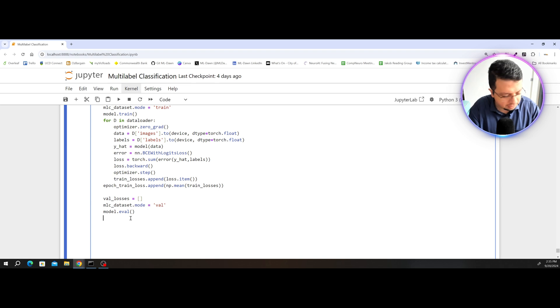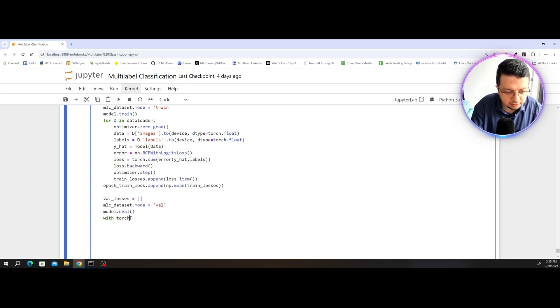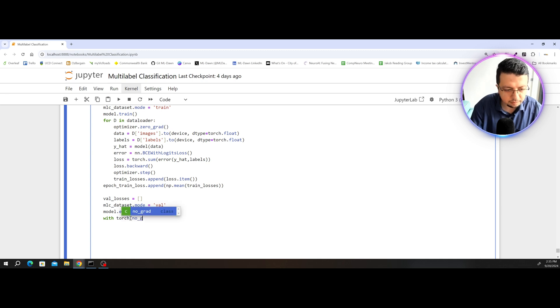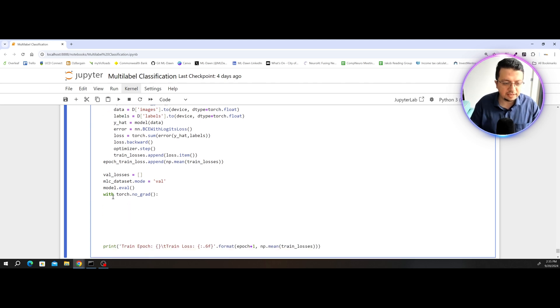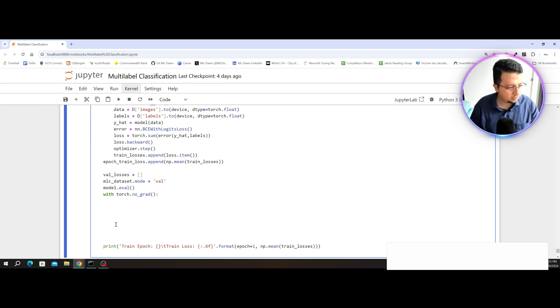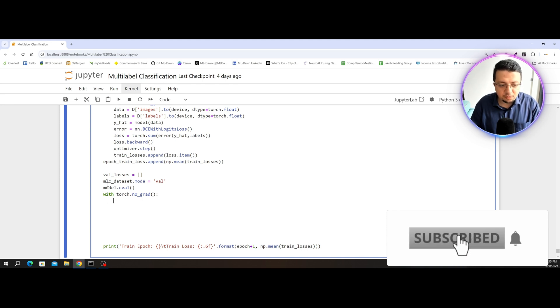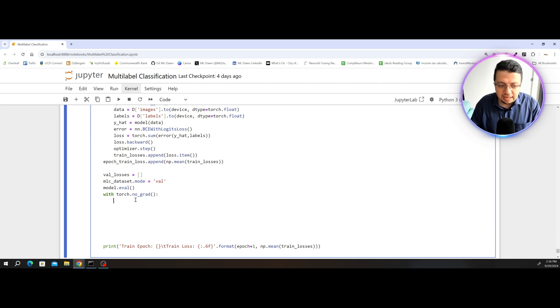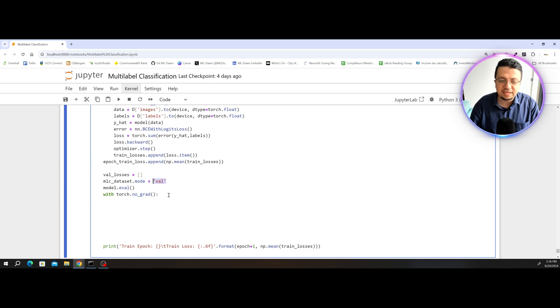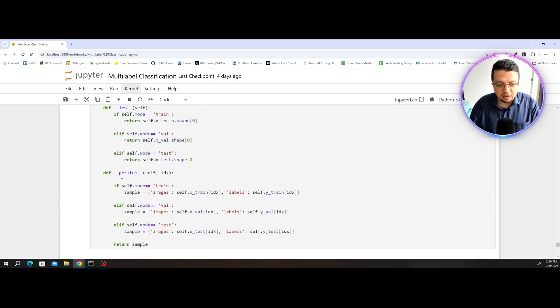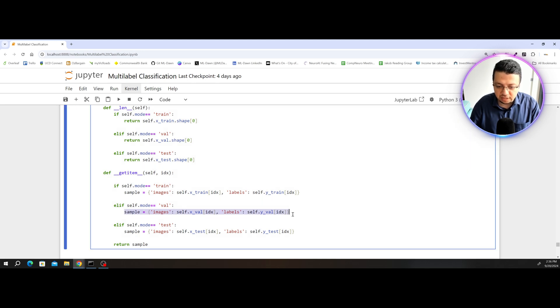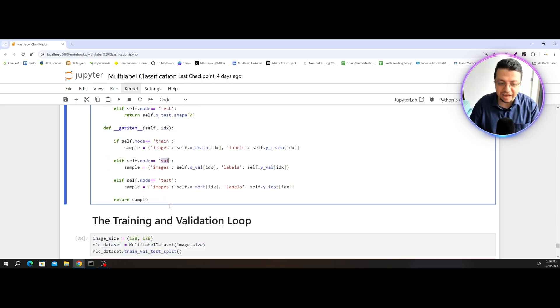And that line is with torch.no_grad. And then you indent. So whatever happens in this indented block is considered not requiring any gradient calculation. Here, remember, because I've set the dataset object's mode to val, I'm going to create a loop to go through the dataset object. But because I have set the mode to val, remember that my data loader will only grab the get item, will only grab the validation data and the corresponding ground truth, because the mode is set to val now.